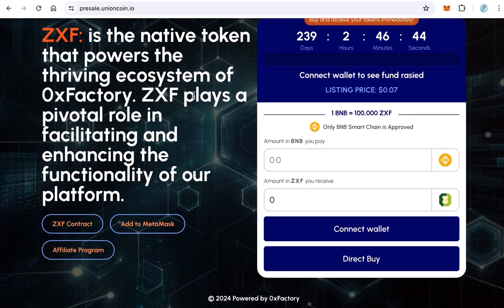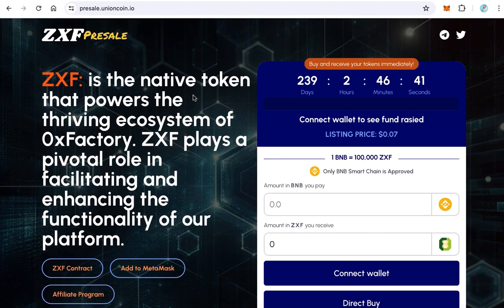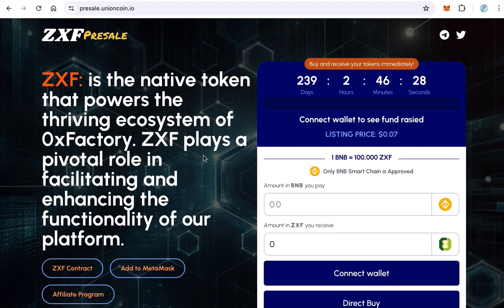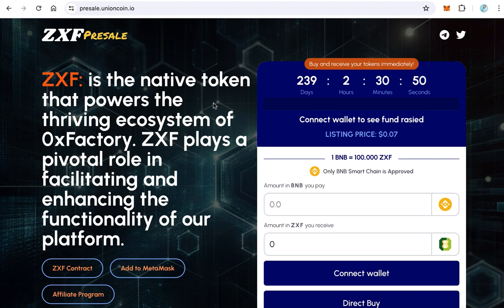Our pre-sale website is already online and working perfectly. In the next lecture we will learn how to withdraw tokens. We already sent all the pre-sale tokens to the contract, but after the pre-sale finishes some tokens may remain. We will learn how to withdraw remaining tokens, or how to cancel the pre-sale and withdraw all tokens from the contract.